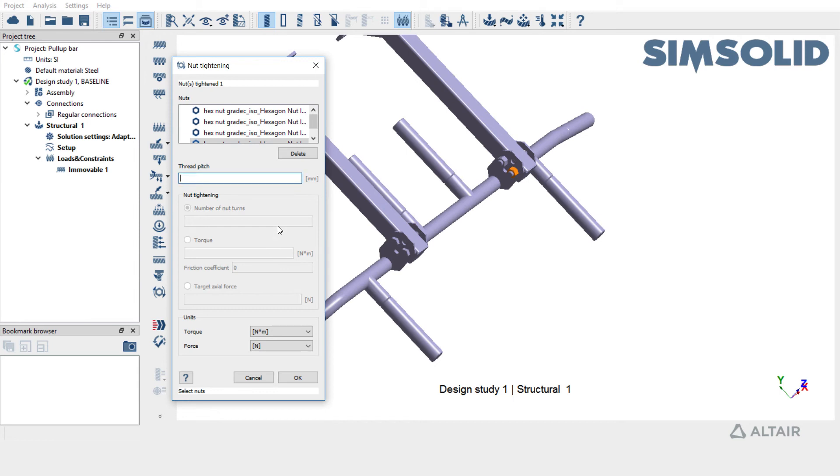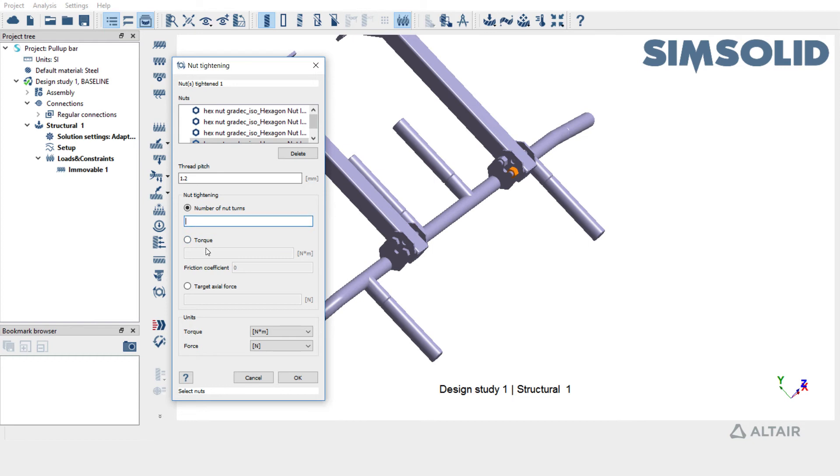Use a thread pitch of 1.2 millimeters and apply a total number of nut turns to be one. You can also apply pretension using a torque value or using a target axial force. For this video, we're going to use number of nut turns and run analysis.